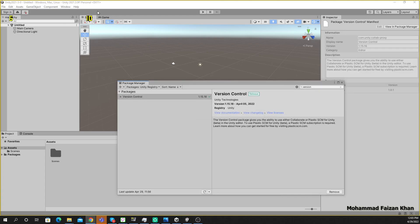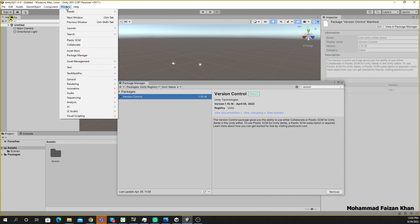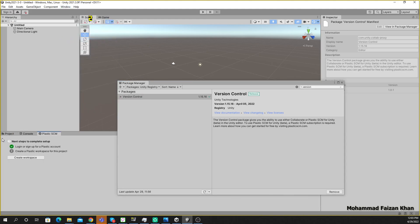So now the package has installed and if you go to Window you can see this Plastic SCM window here.